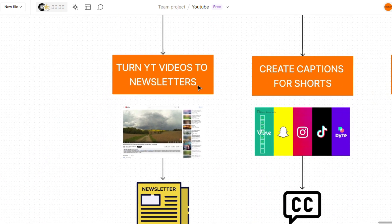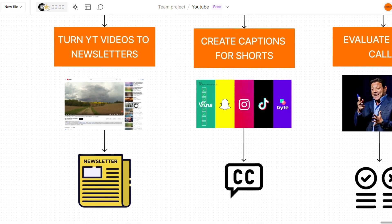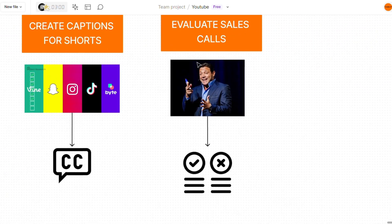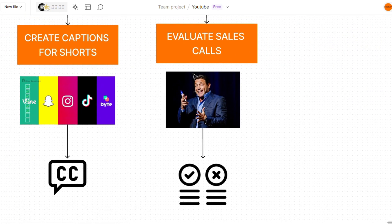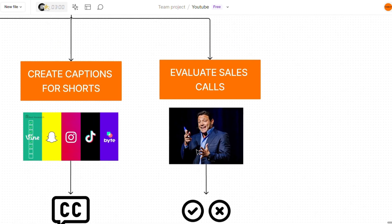So something you can do here is turn your YouTube videos into newsletters using a newsletter assistant that knows exactly how to structure newsletters. You can upload shorts and create captions for the shorts with an assistant that knows each platform individually. You can also upload your sales calls and evaluate different calls. See if there's a certain point where you messed up, where you lost the prospect.